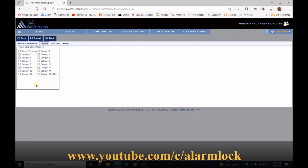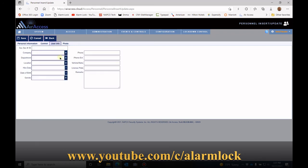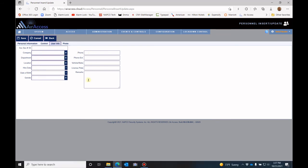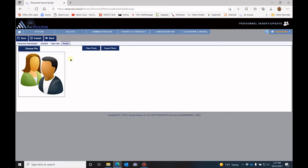So I do have another video on that as well. Under the user information, this is additional information that you can put in for that individual. And then under photo, you can choose a photo for that individual.